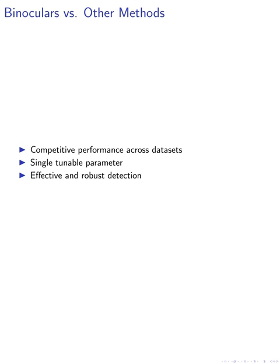In conclusion, we propose the binoculars detection algorithm, which addresses the limitations of traditional perplexity-based detection methods, demonstrating its effectiveness in detecting machine-generated text and its robustness in various scenarios.